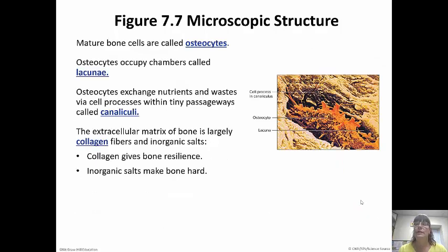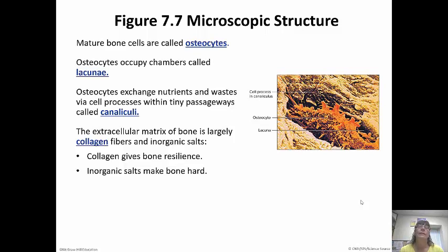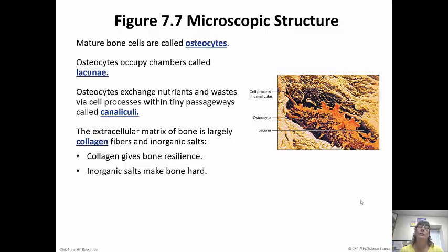Mature bone cells are called osteocytes — they've completely matured and now just function in maintenance. Osteocytes occupy chambers called lacunae, just like cartilage cells do. They exchange nutrients and waste through little processes with passageways called canaliculi. Their extracellular matrix is made of collagen fibers and inorganic salts. Any time you hear collagen, think strength — collagen fibers give bones their resilience, and the inorganic salts make them hard.